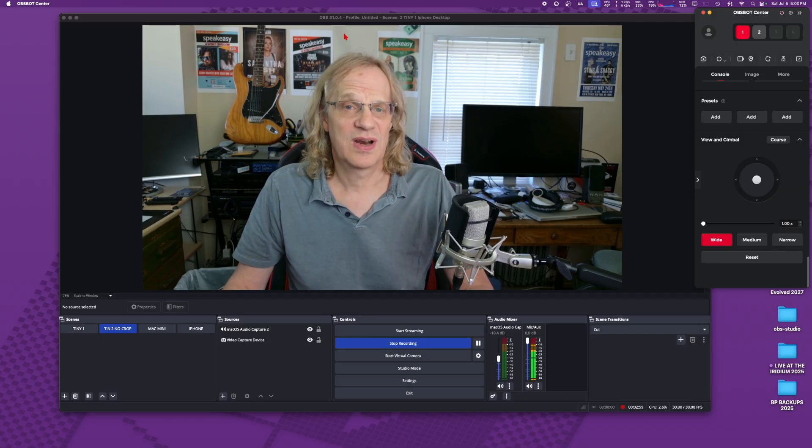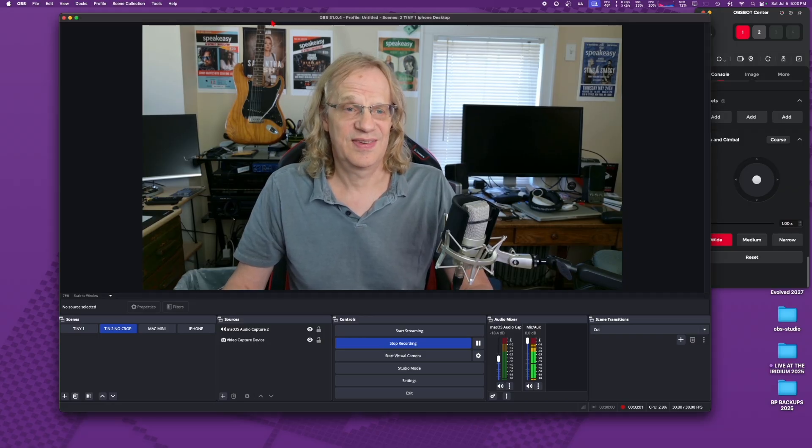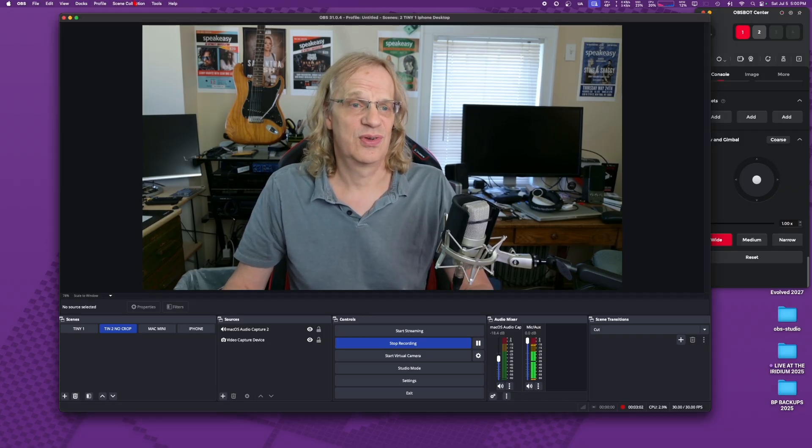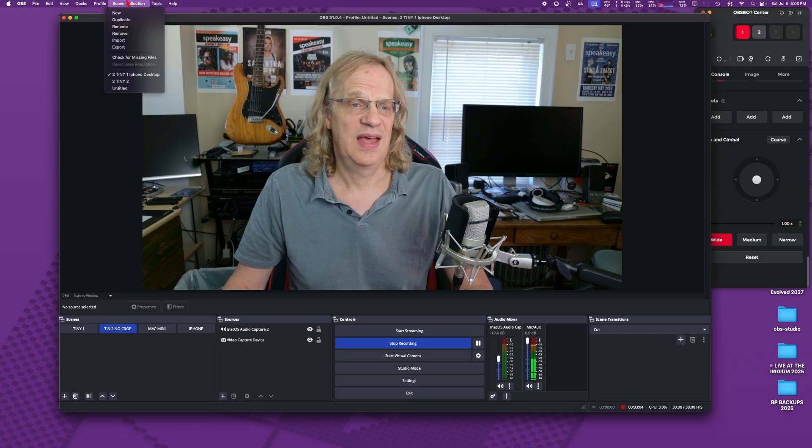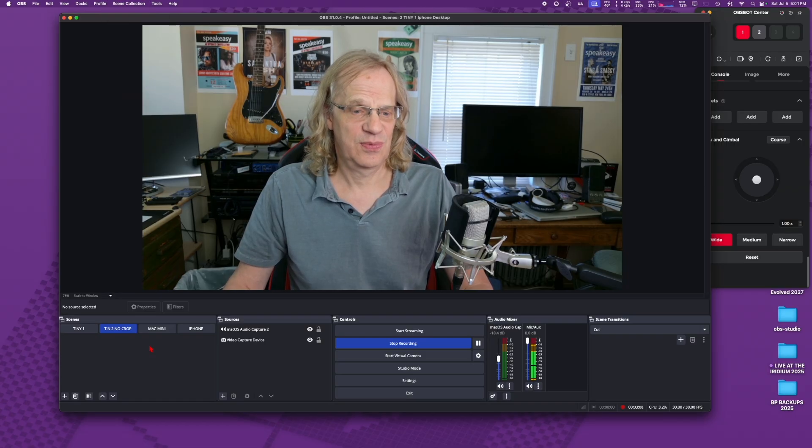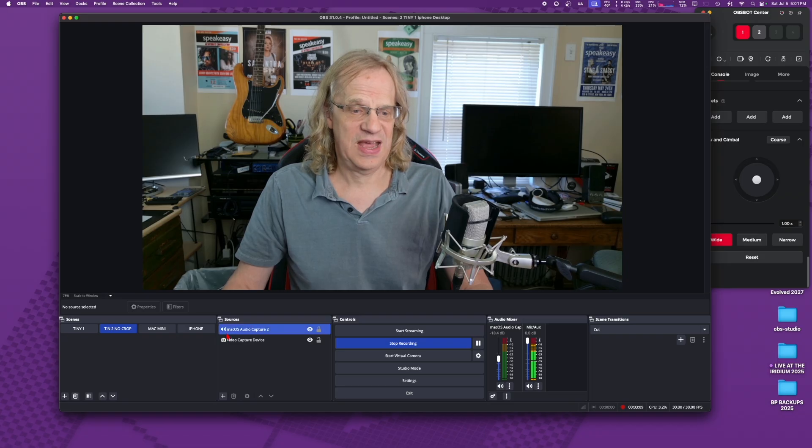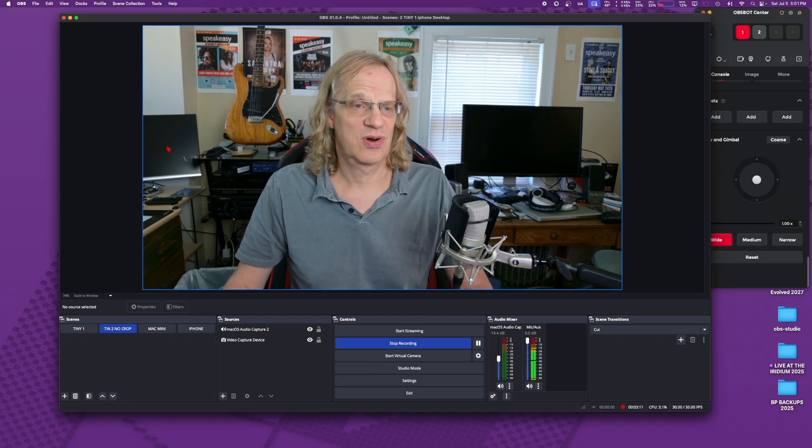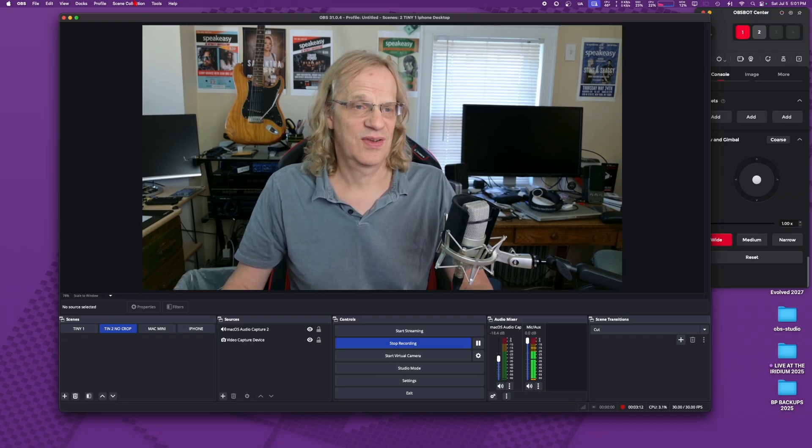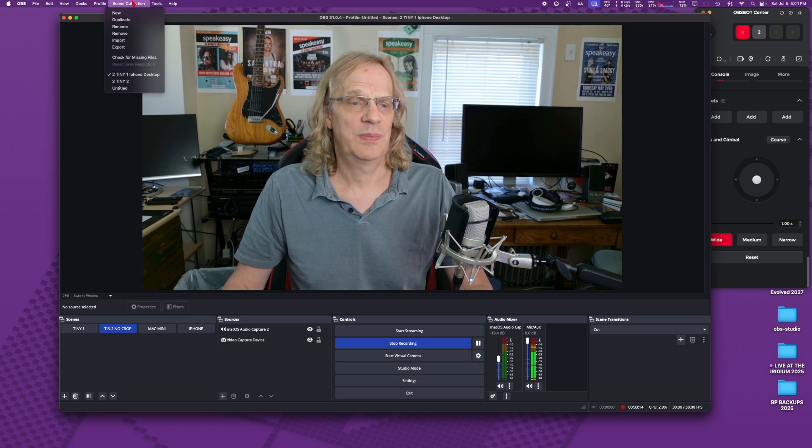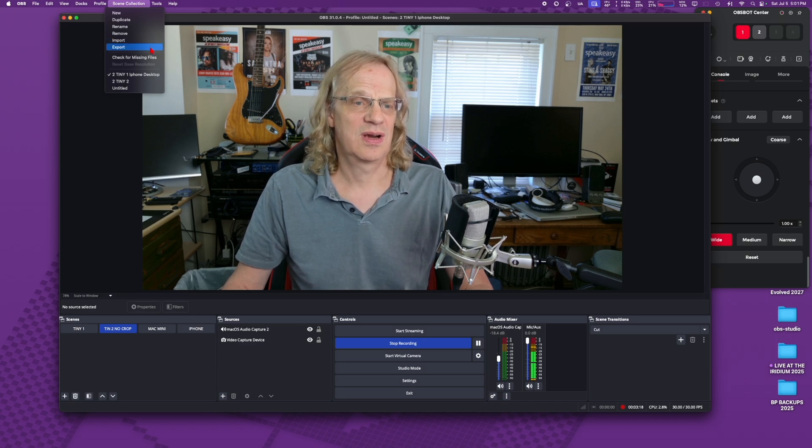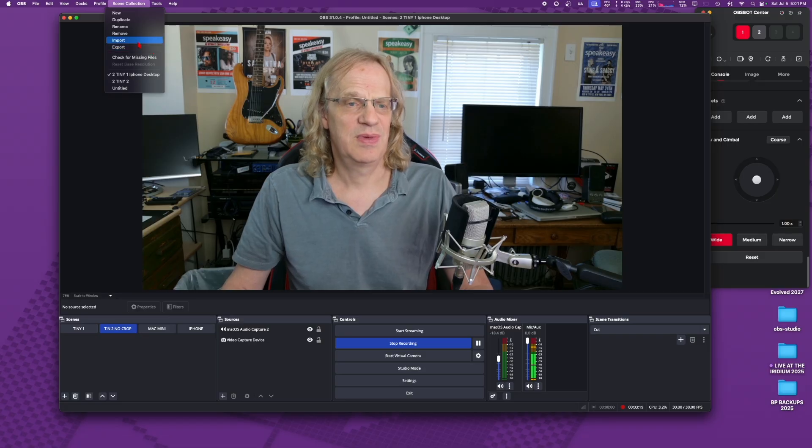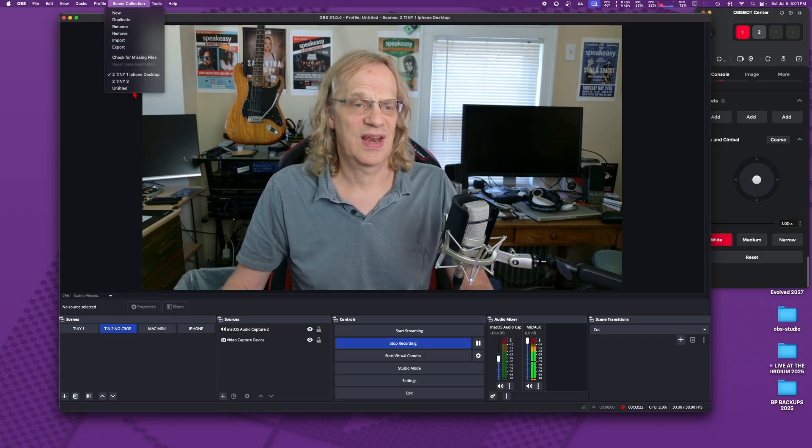The other thing you want to do is save your OBS settings. You got to come up here to scene and go to export, and that's going to export all your camera angles that you have set up, all the work you've done. You want to save that. So you go up to export and then you import it. So you save it somewhere, give it a name, you import it, then it'll show up on the list and you can have multiple scenes here.